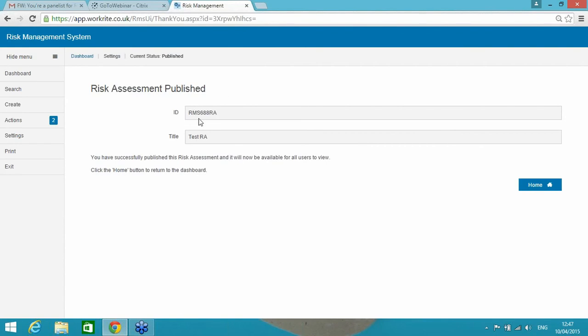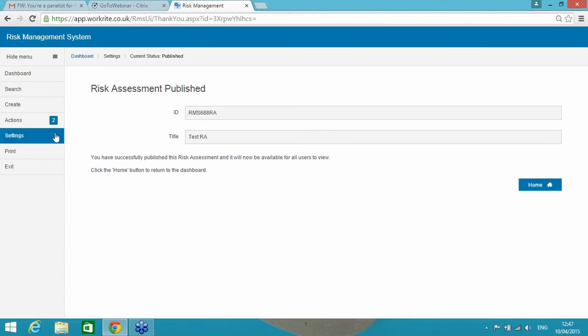OK, so the following risks have no actions against them. Trip hazard has a type. I'm going to confirm actions and publish. OK, now you'll notice here that the system has allocated an ID to the risk assessment. They're obviously unique and they can be searched at any point. OK, so that's the creation of risk assessment.